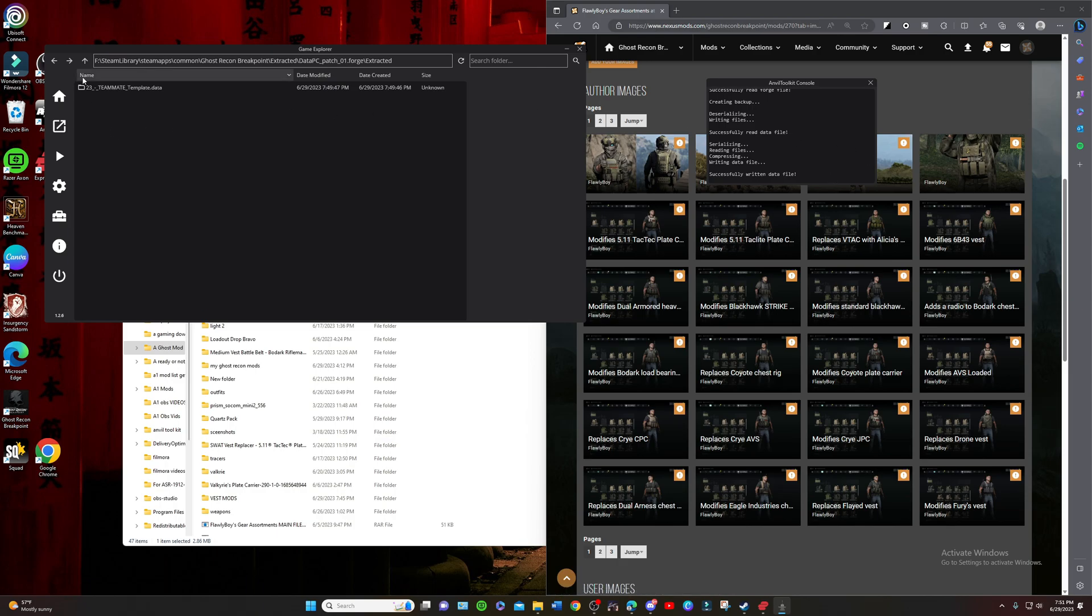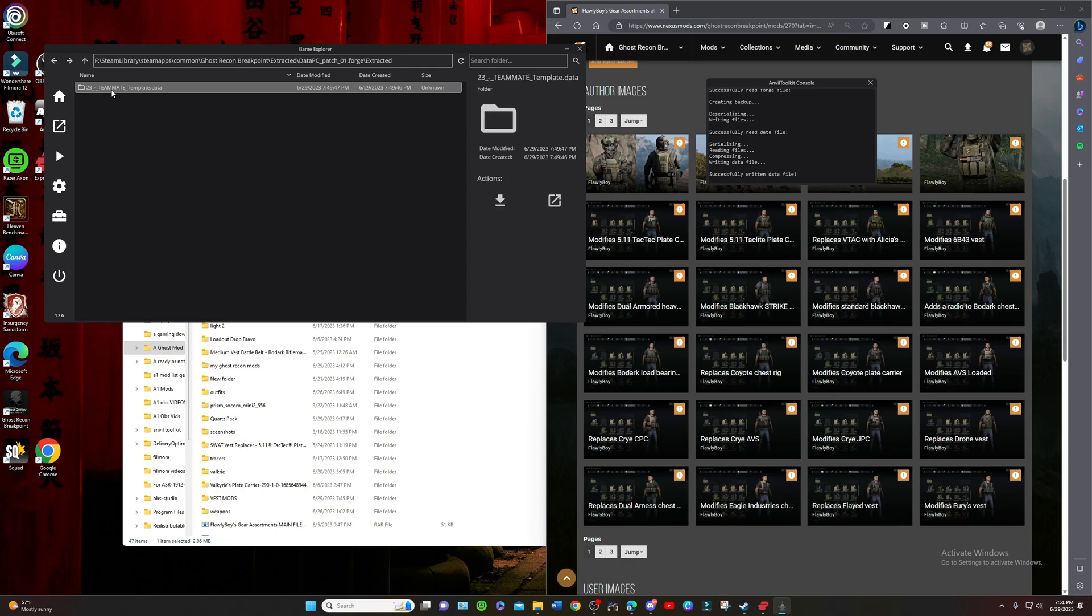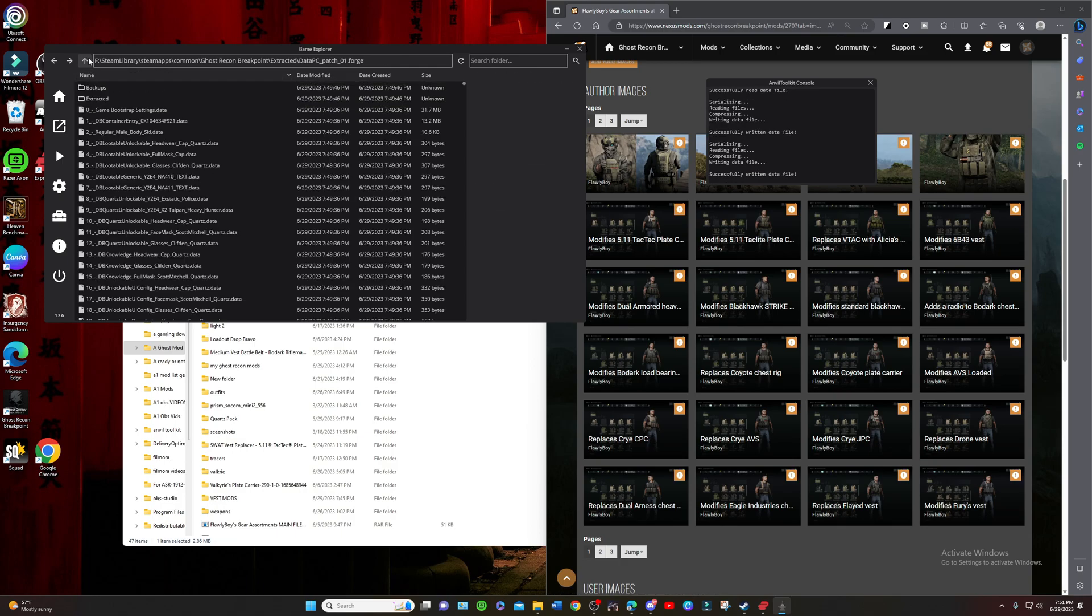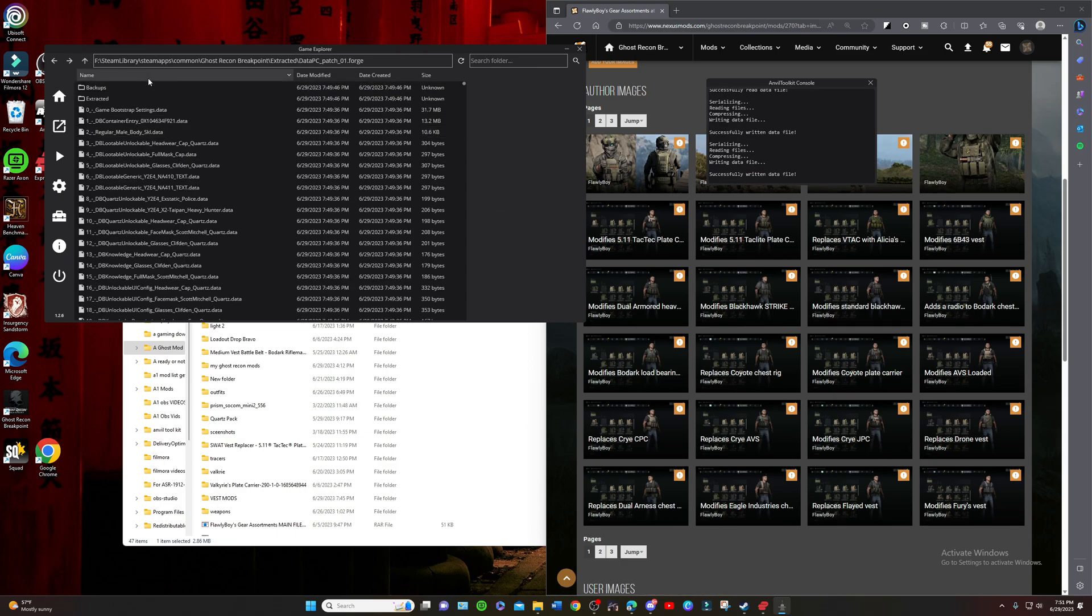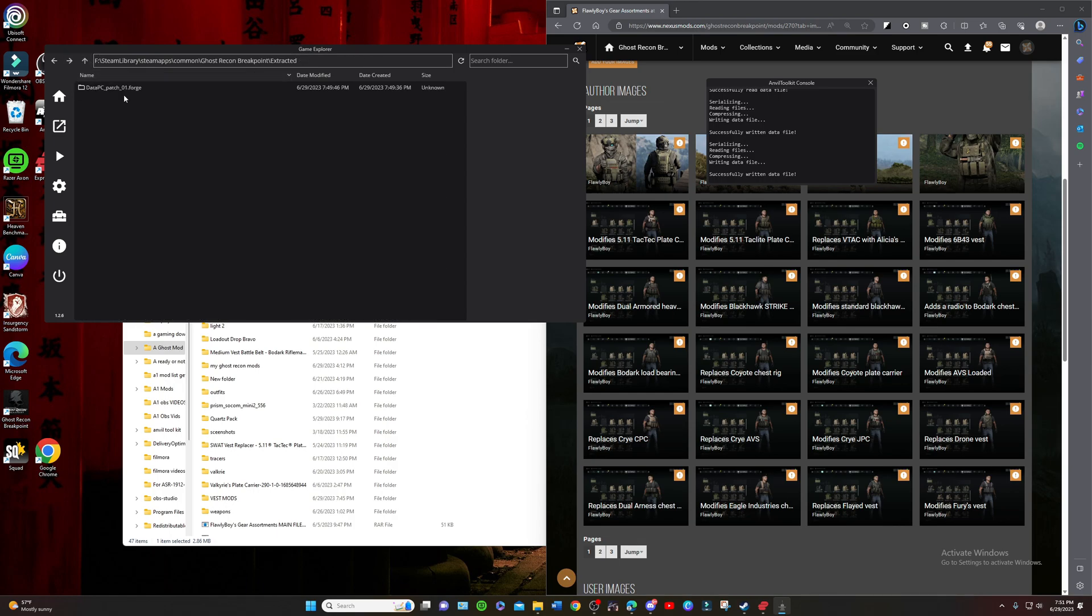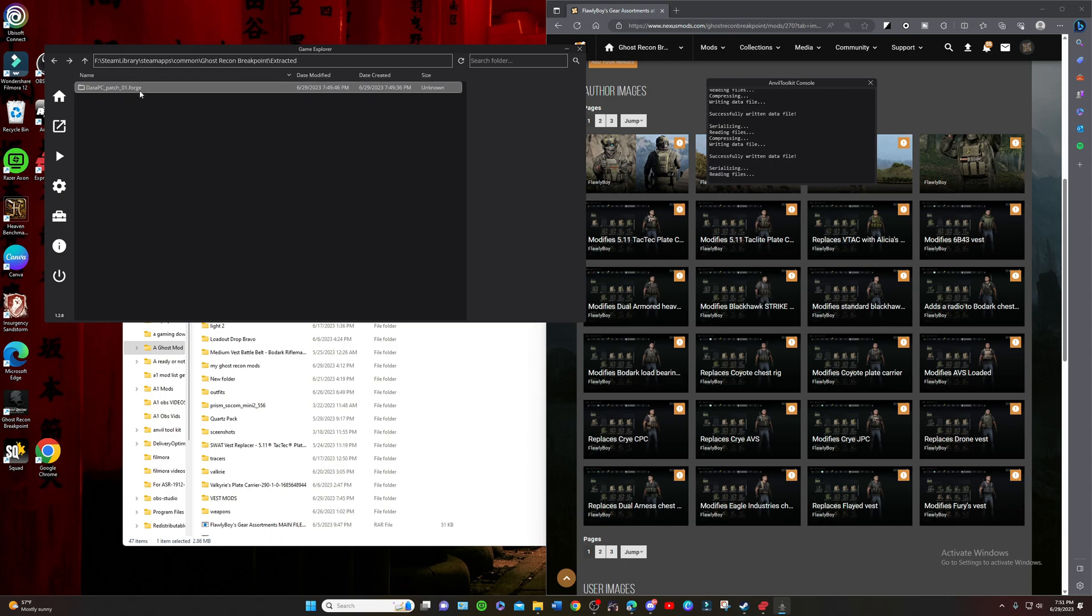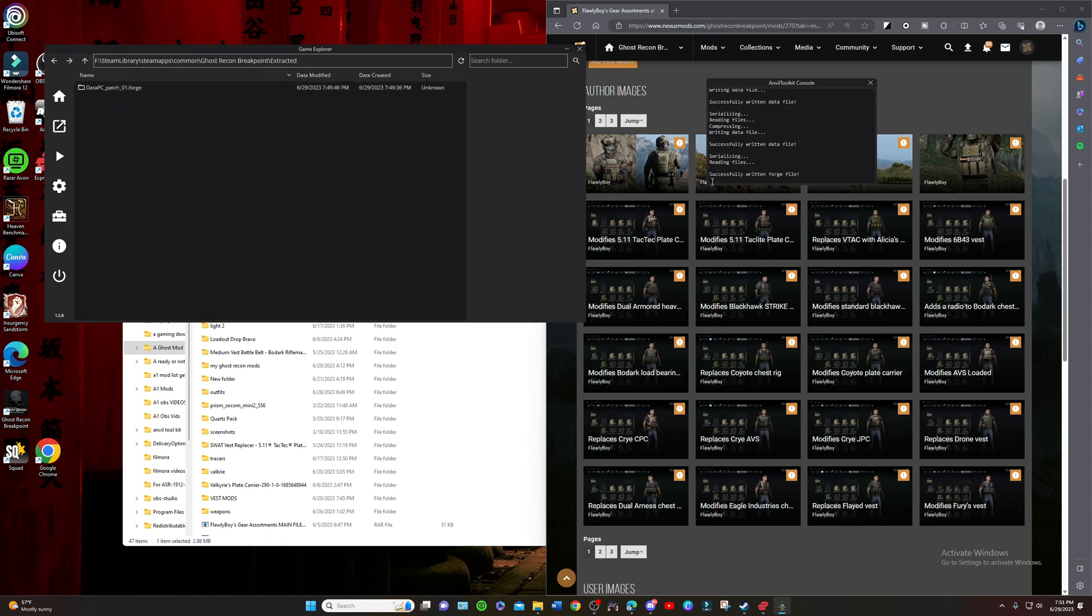When you repack it's going to say serializing, reading files, compressing, writing data file, and successfully written data files. Then we're going to back out one more time. Make sure I do that again, back out of that.